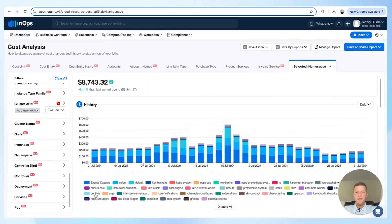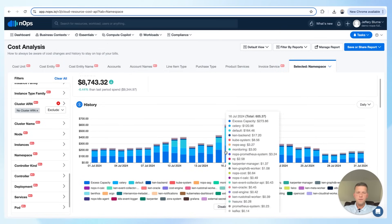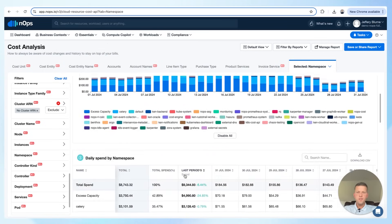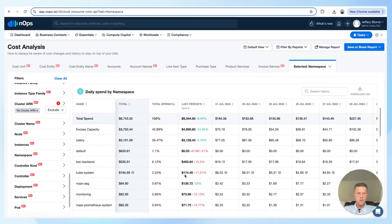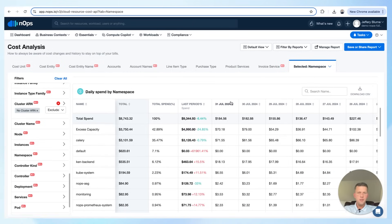You can see that area of excess capacity here at the bottom. There's also a table view if you prefer that over a visual, where you can see all of that broken out. You could also download that to a CSV.